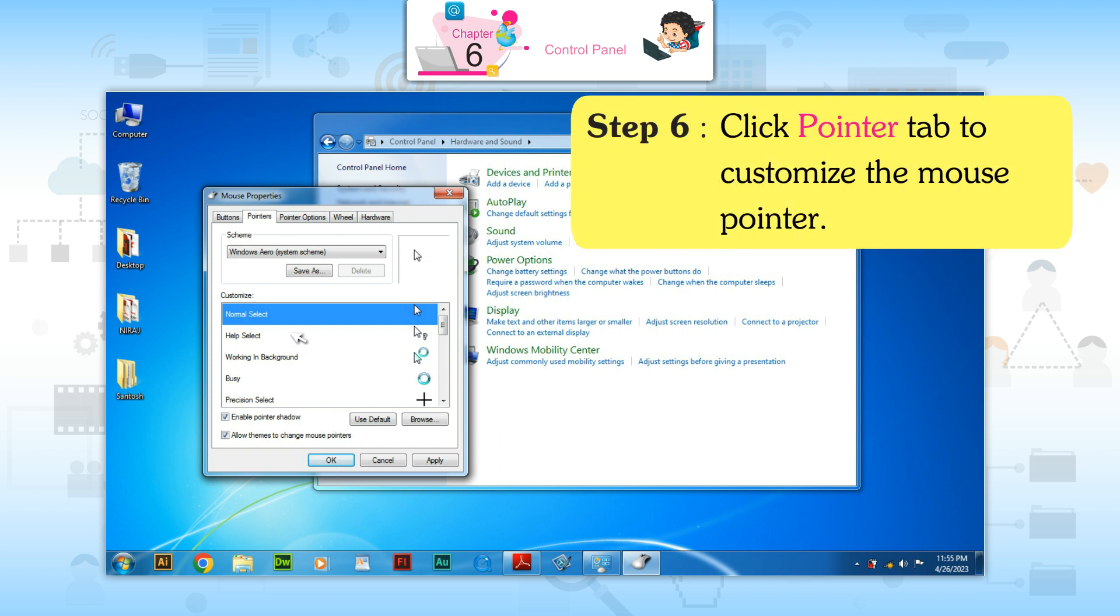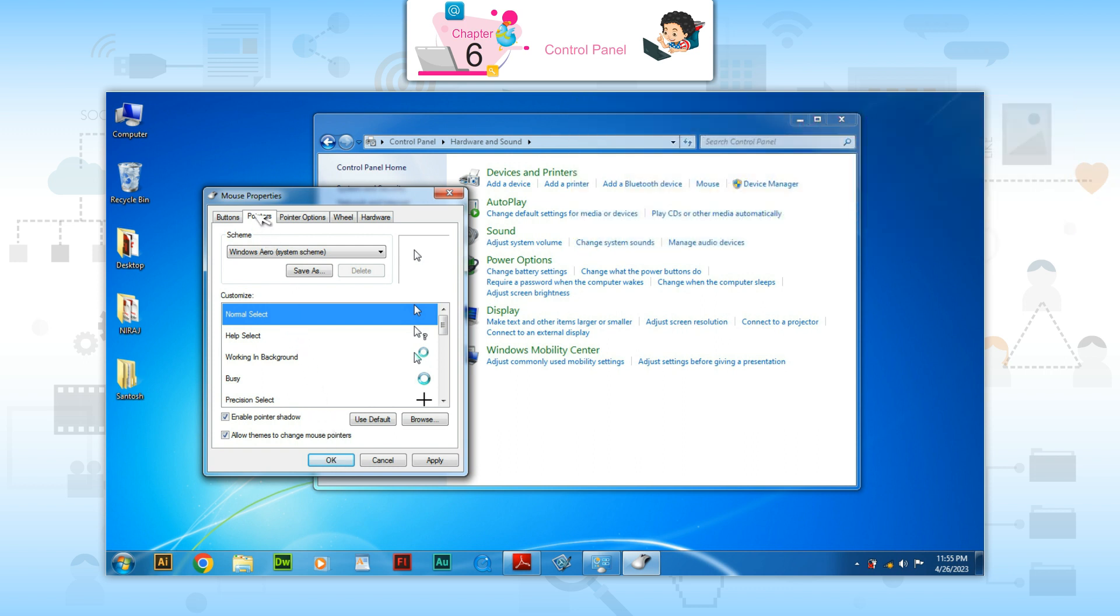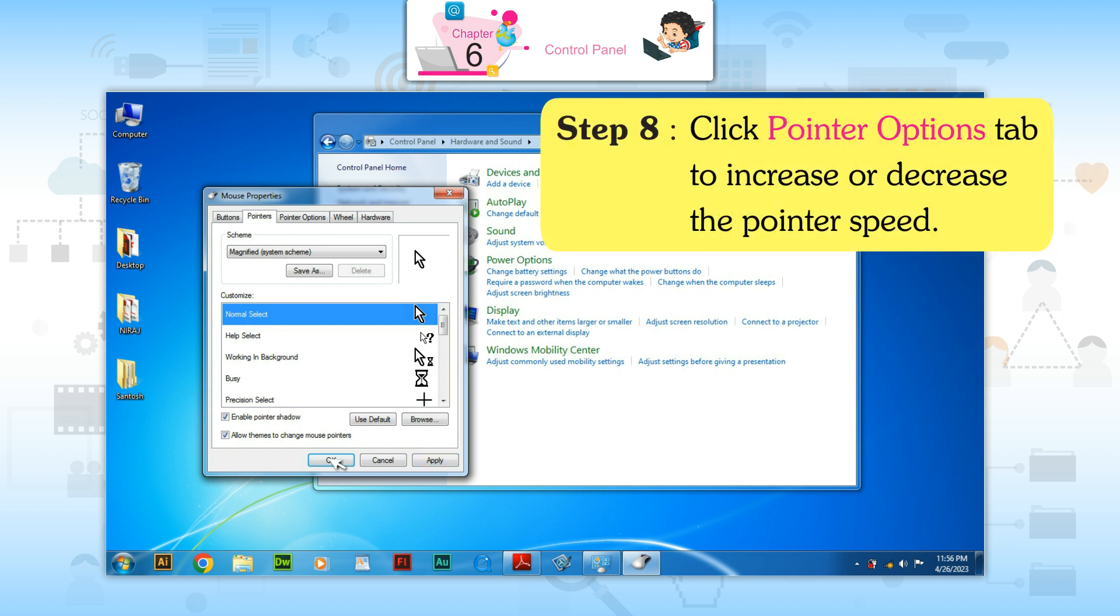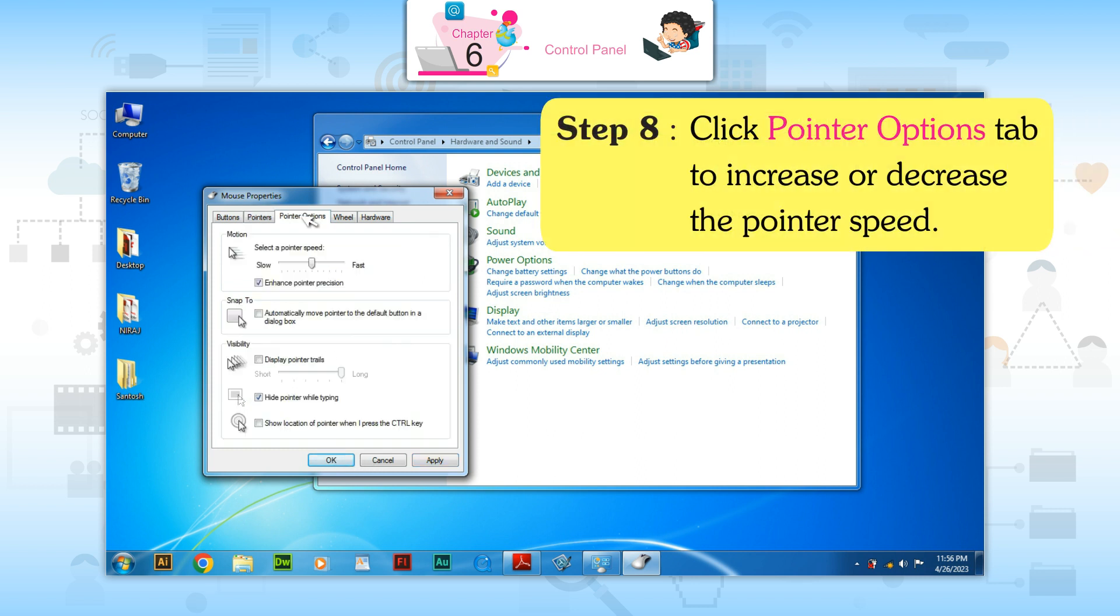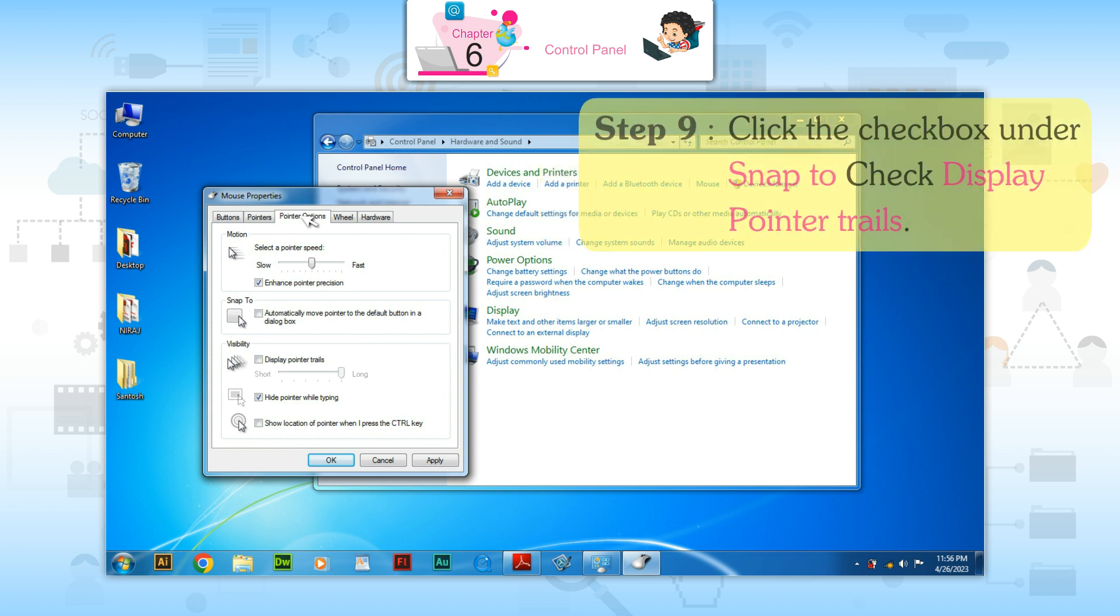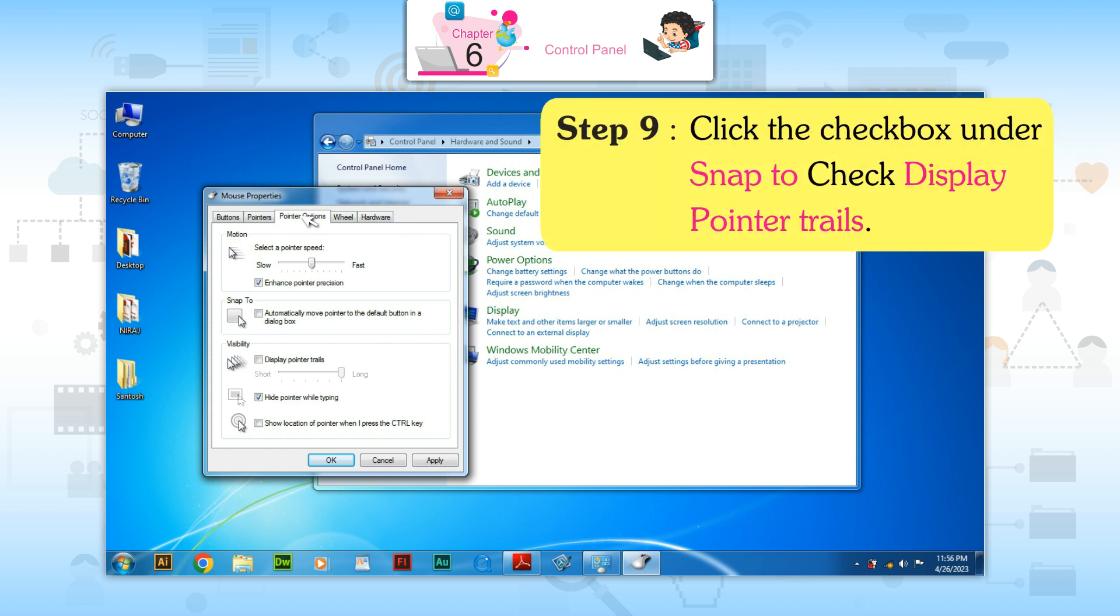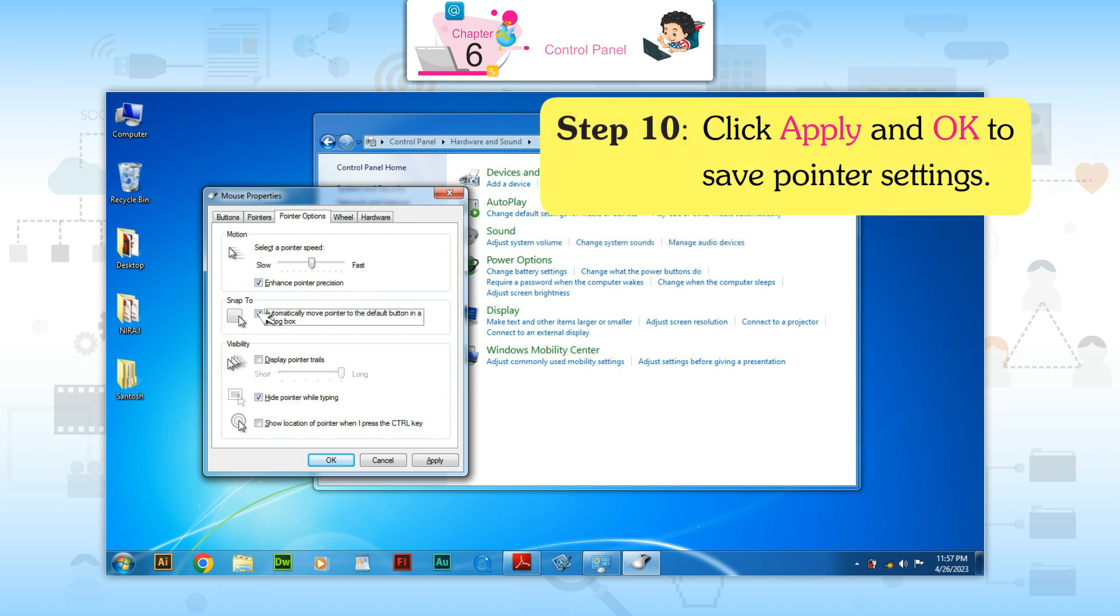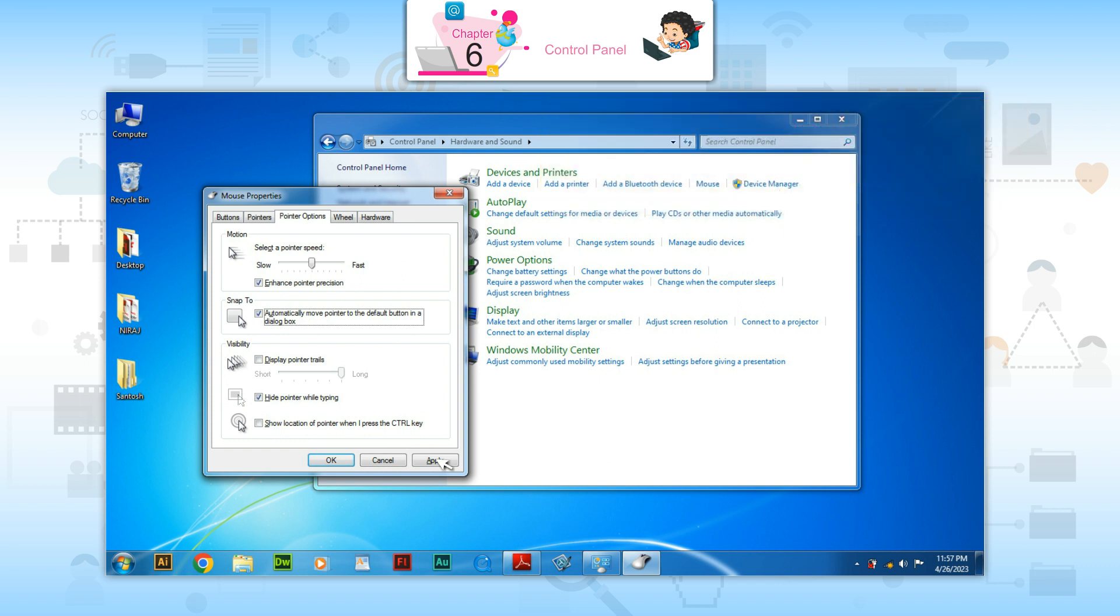Step 6: Click Pointers tab to customize the mouse pointer. Step 7: Choose the scheme from the combo box and click Apply then OK. Step 8: Click Pointer Options tab to increase or decrease the pointer speed. Step 9: Click the check boxes under Snap To to display pointer trail. Step 10: Click Apply and OK to save pointer settings.